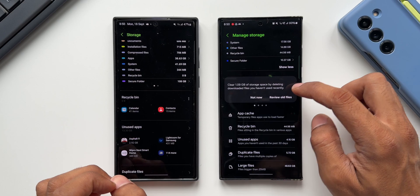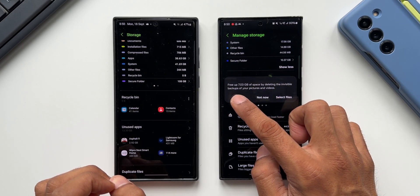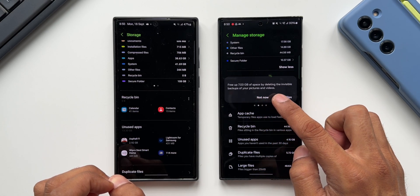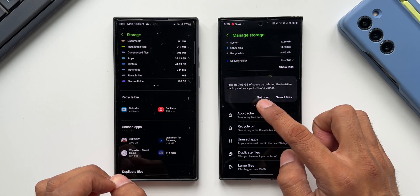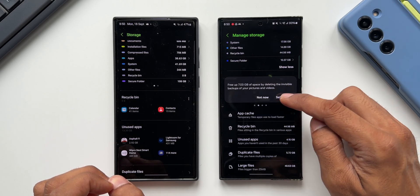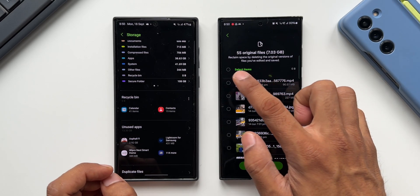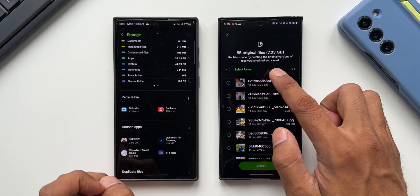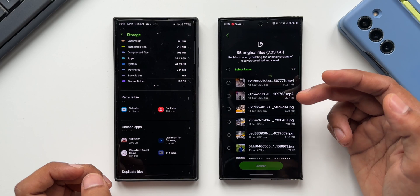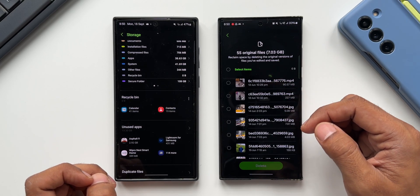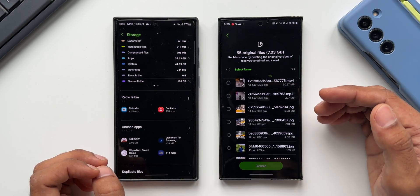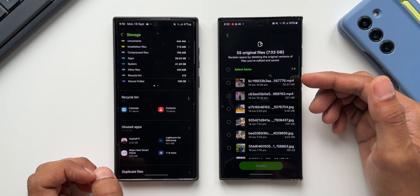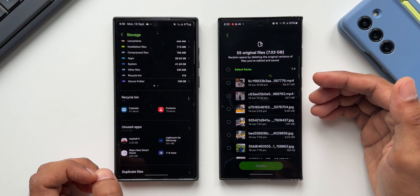Swiping right reveals another suggestion: 'Free up 7.03 GB of space by deleting the invisible backups of your pictures and videos.' It says 'Reclaim space by deleting the original versions of files you have edited and saved.' This is a very good suggestion since it's consuming almost 7 GB of original versions of files we've already edited and saved.